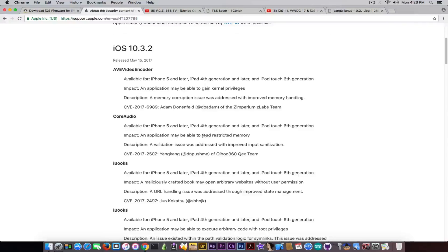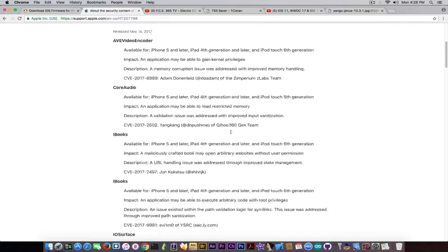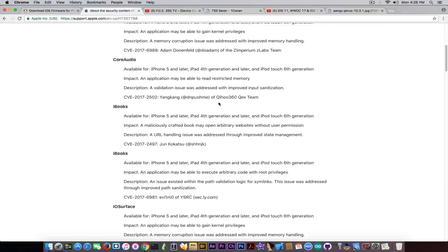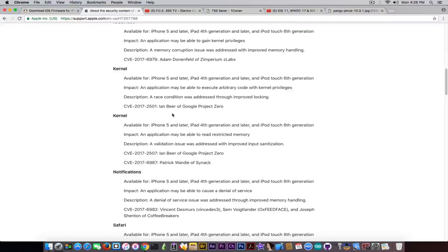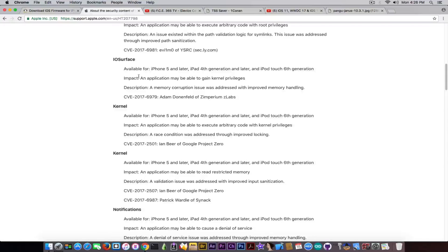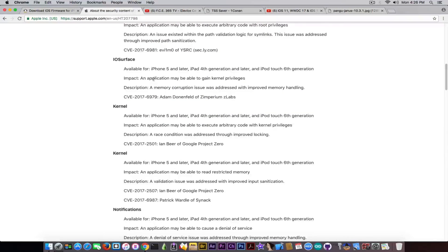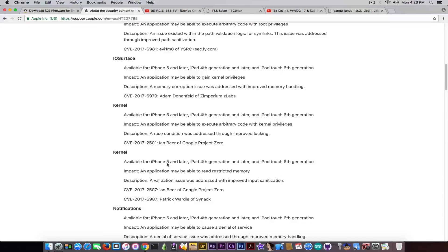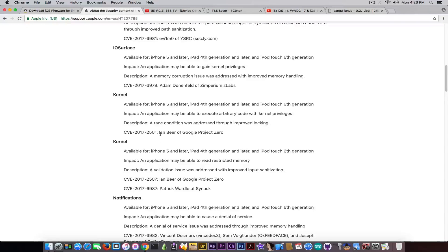It says an application may be able to read restricted memory — it's still important. There are a couple of bugs in iBooks as well that are very important. The IOSurface bug most likely could have been used in a jailbreak, and Pangu might have been using this exploit in their demoed jailbreak — it's now patched, and it could have been used for gaining kernel privileges. Then there are a couple of kernel exploits discovered by Ian Beer. He created the mach_portal used in the iOS jailbreak for the iPhone 7.